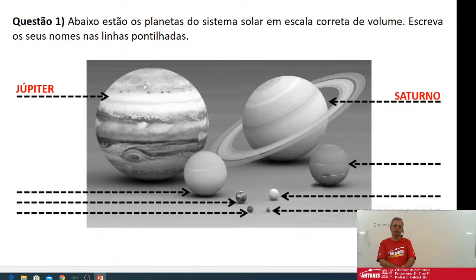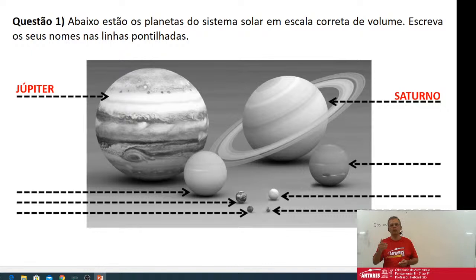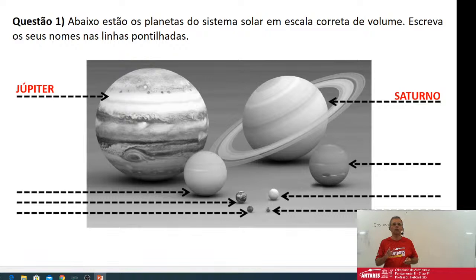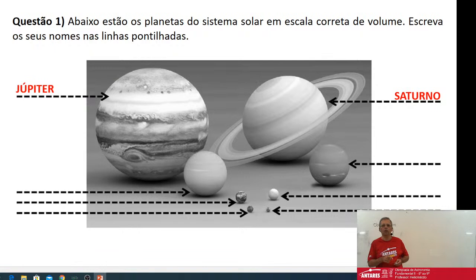Atualmente, orbitando o planeta Júpiter, nós temos a sonda Juno, que está fazendo um trabalho muito interessante de estudo de detalhes da superfície de Júpiter e também de seu interior. Quando a gente fala que os planetas gigantes são gasosos, é porque o material que compõe esses planetas fica no estado gasoso aqui na Terra. Porém, na distância e temperatura e pressão em que eles estão, eles não são 100% gasosos — há uma parte no estado líquido, outra mais próxima do núcleo em estado pastoso. E em alguns deles a pressão e temperatura é tão alta que há chuva de diamantes no seu interior.